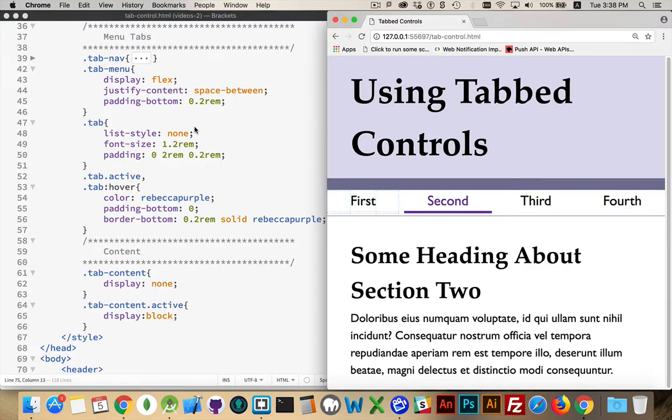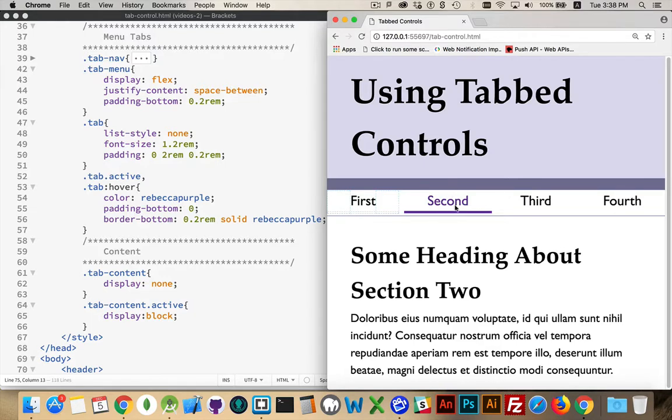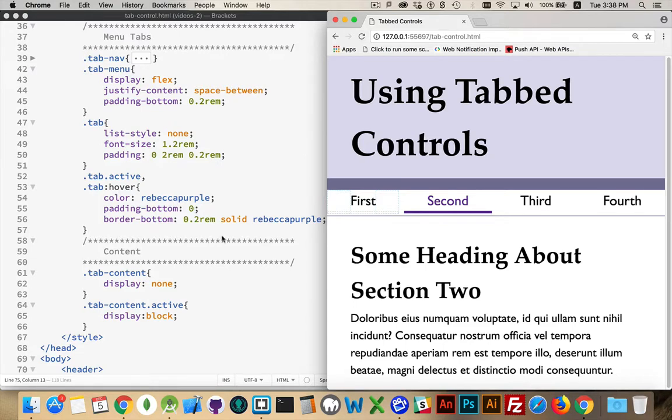I've got a font size and some padding, and then both tabs that have the class active. Notice there's no space in between here. That means that the active and the tab have to be on the same element. So in that state, right here, this is an active tab. It's got the purple and the purple. And if I'm hovering as well, that's another case where if you've got a tab and the person is hovering over it, it has the same styles. So I move over first, I move over to the third, and you can see the styles are the exact same as they were for the active.